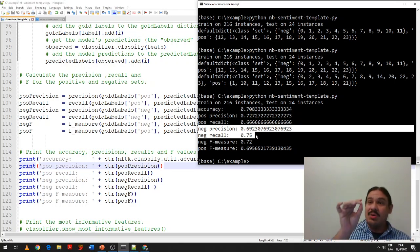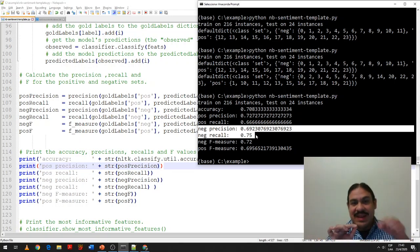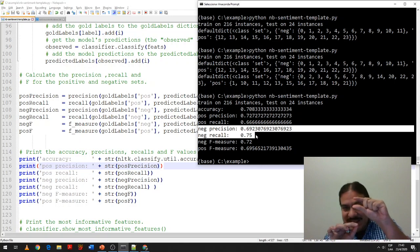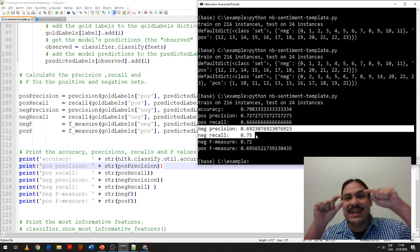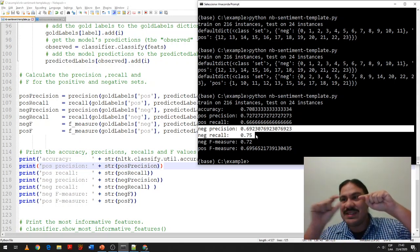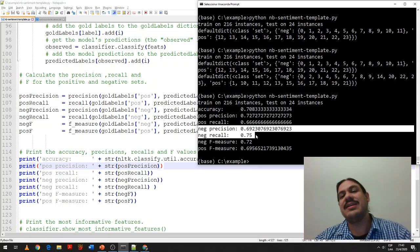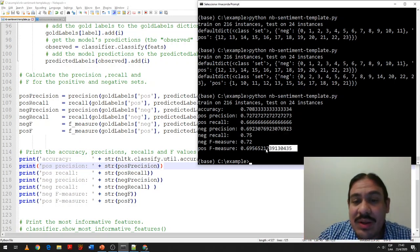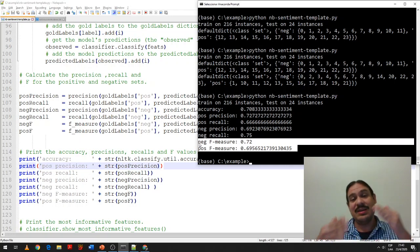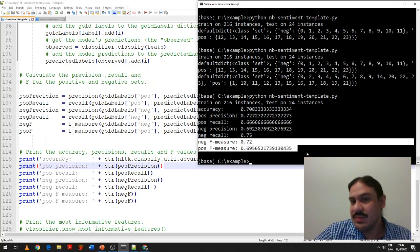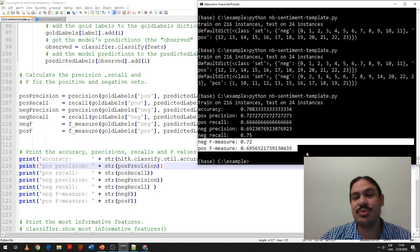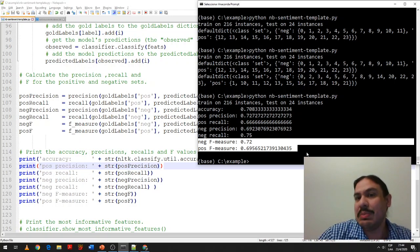Recall means: out of all the ones that were actually negative, the classifier correctly identified 75% of them. Precision means: of all the ones the computer called negative, only 69% were actually negative. The F-measure, or F-score, is a combination of precision and recall. So 72% and 70% are not excellent but not terrible measurements for classification.